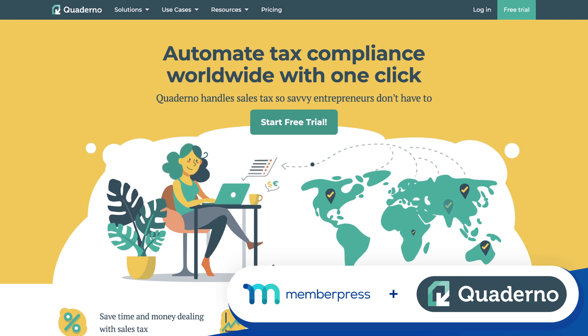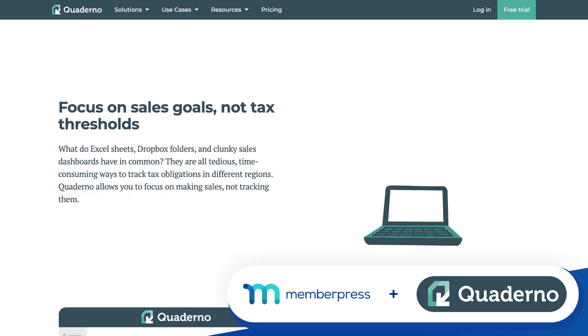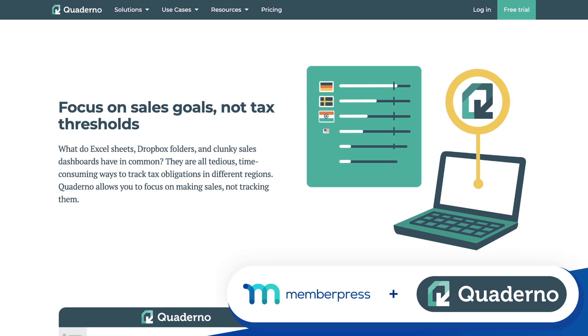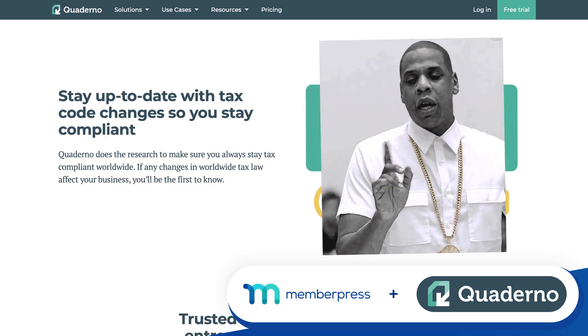Hey everyone, in this video, you'll see how to use Quaderno with MemberPress. You may have 99 problems, but with the Quaderno MemberPress integration, taxes just ain't one of them.